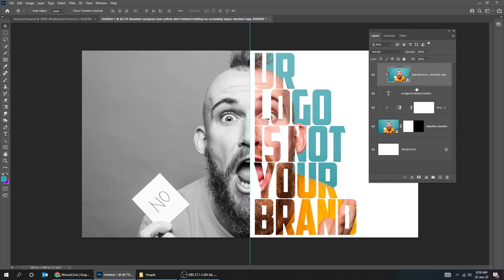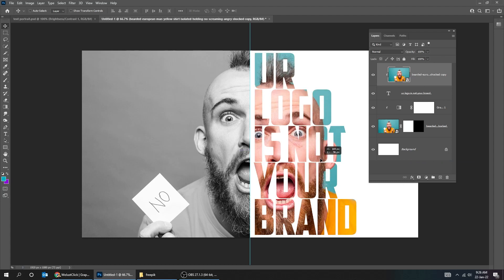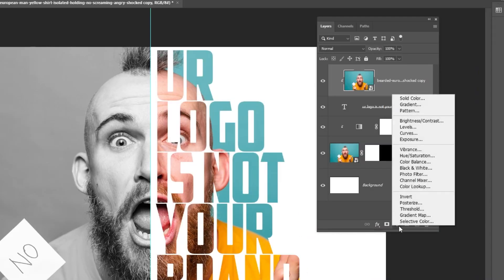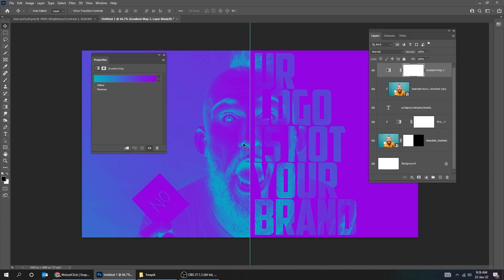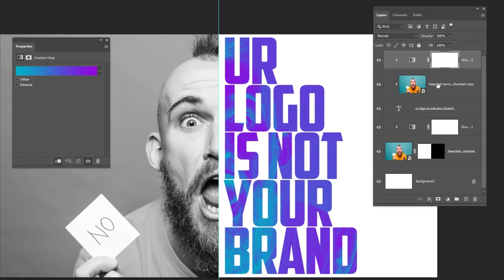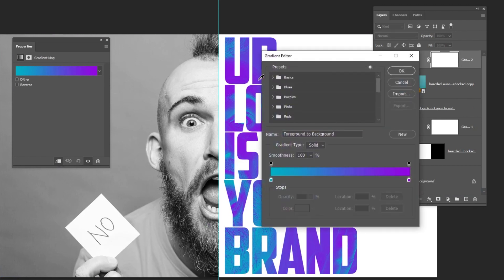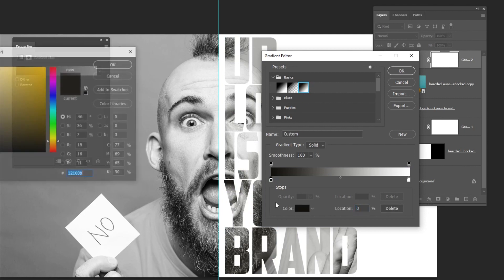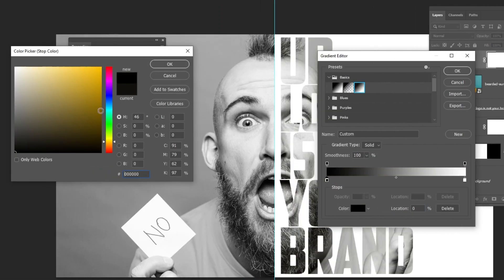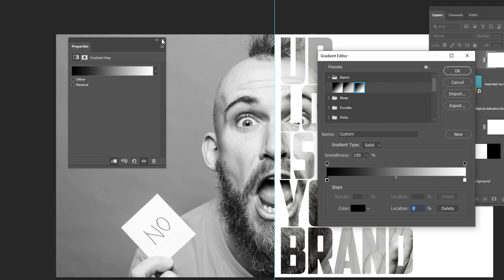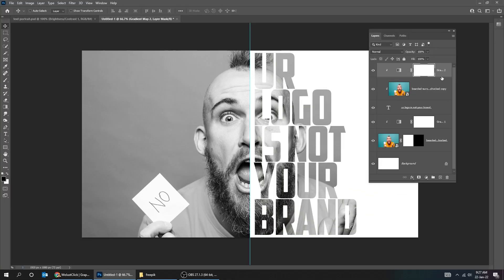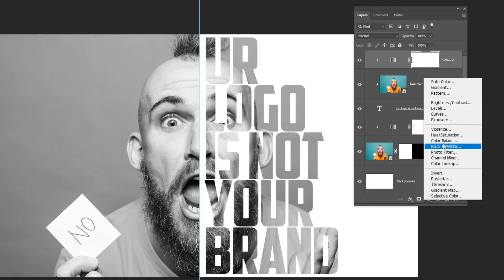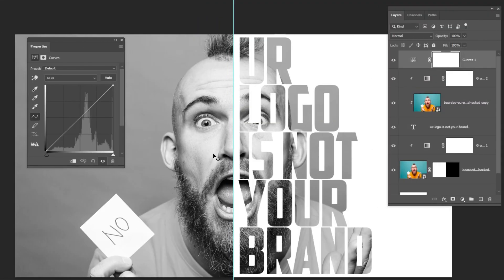Now the image is masked by the text below it. Go to Adjustment Layer and choose Gradient Map. Click on this icon to only affect the layer below it. Follow these settings. Go to Adjustment Layer and choose Curves. Follow these settings.